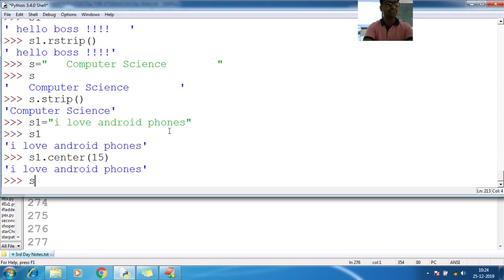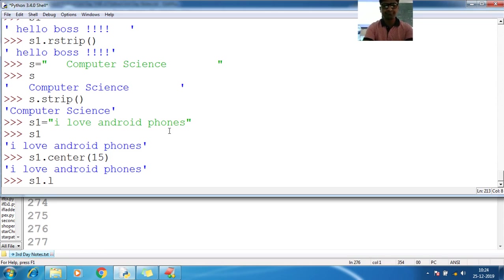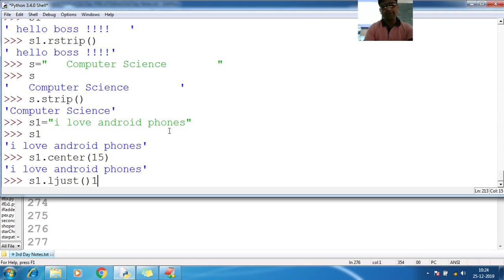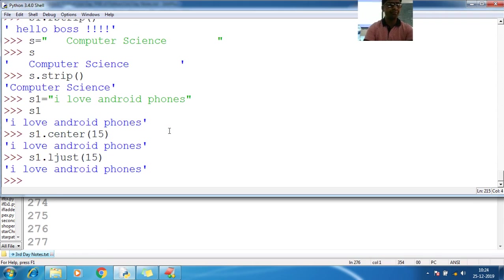Let me go with left justifications. S1 dot L just, left just. What is the width you want to pass? I want to pass the width as 15.